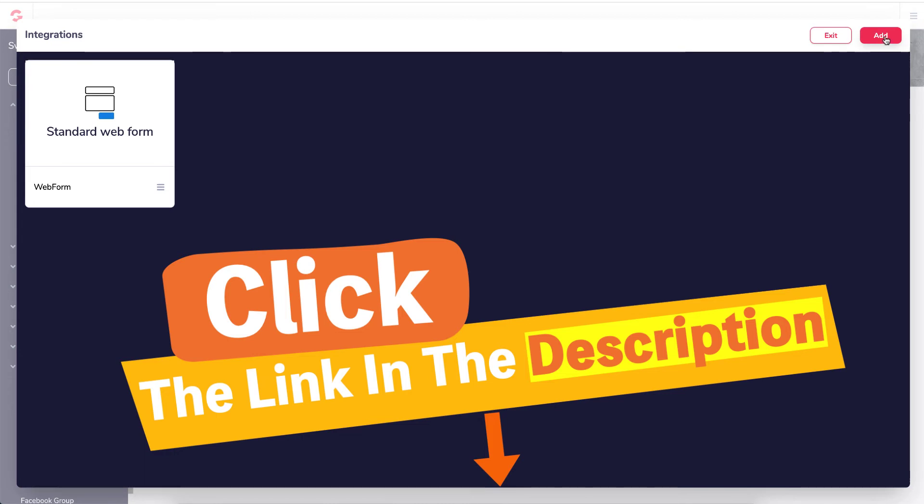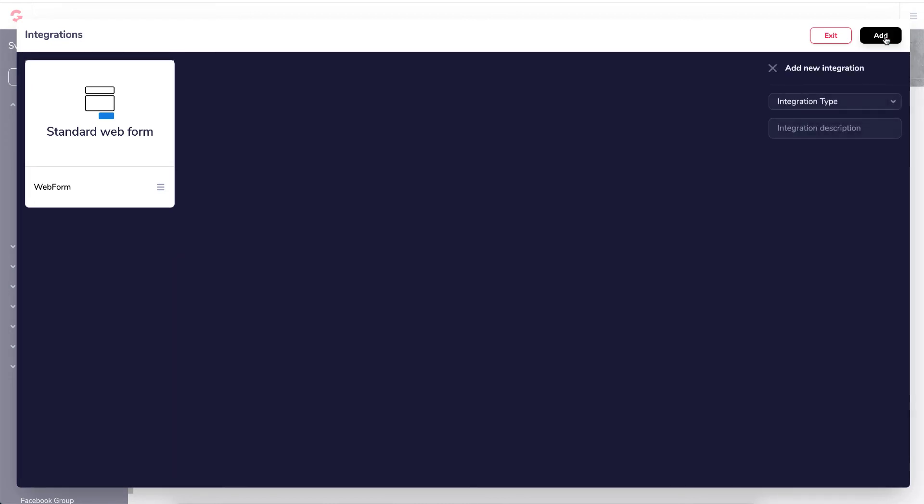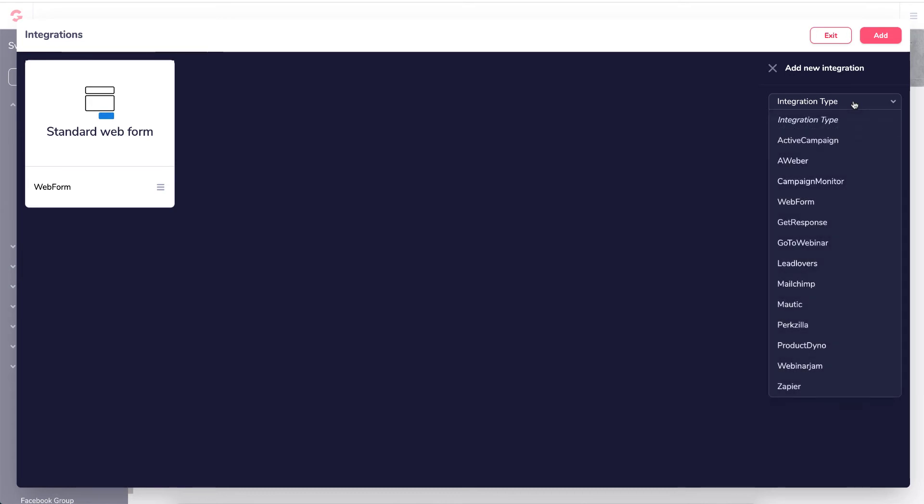So to get to putting the integration in, we click add and then we choose our integration type. This is the list that GrooveFunnels currently integrates with: ActiveCampaign, Aweber, Campaign Monitor, Webform, GetResponse, GoToWebinar, Leelovers, MailChimp, Mautic, Pexilla, ProductDiner, WebinarJam and Zapier.